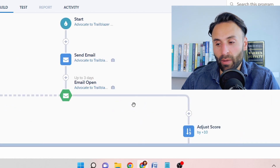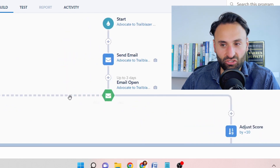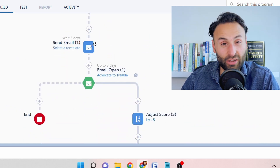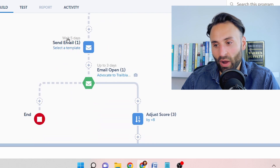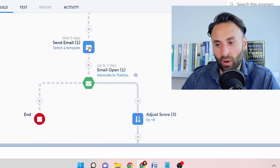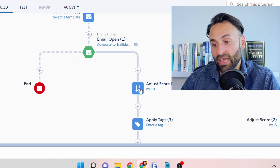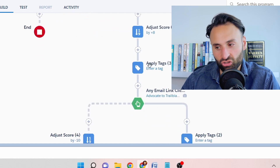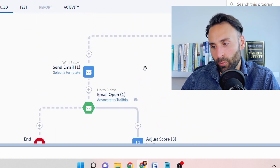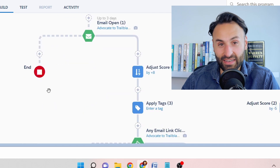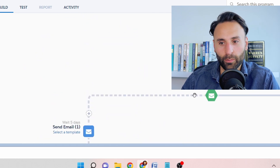If they didn't click a link, we might reduce their lead score. If they didn't open the email at all, we wait five days and then send another email. If they open that one, we adjust the score up and apply a tag; if they don't open it, we simply end the sequence. That's probably one of the most powerful parts of this platform, and everything else really feeds into it.